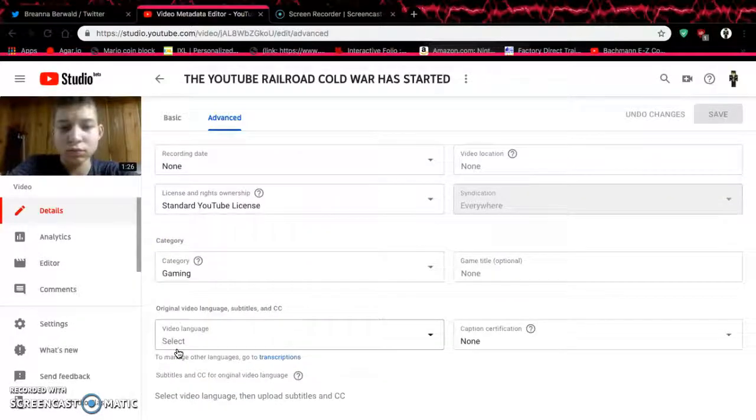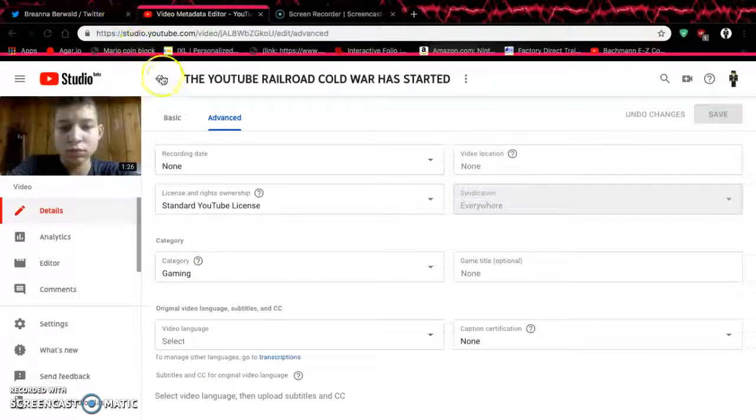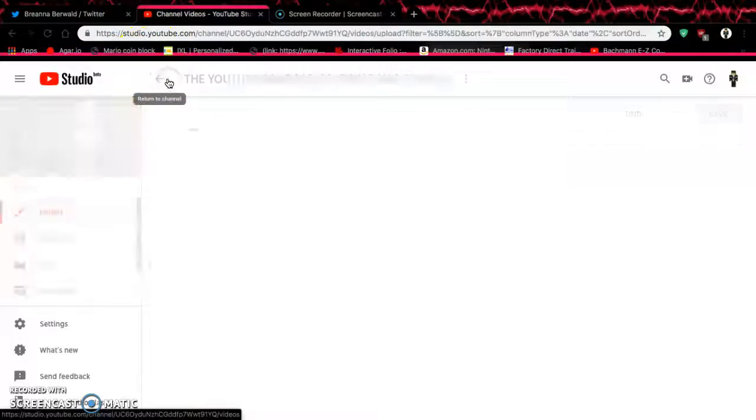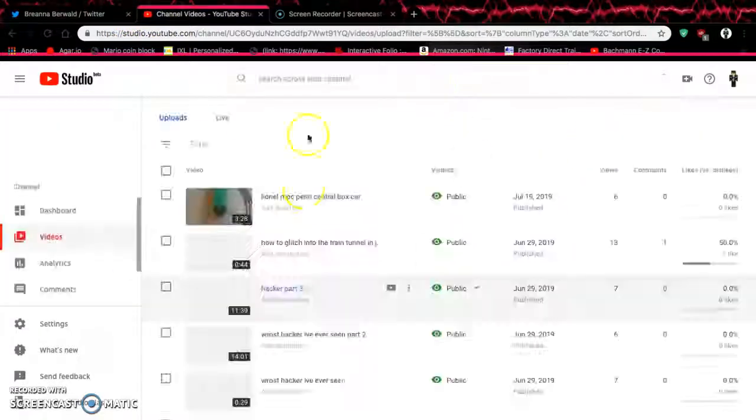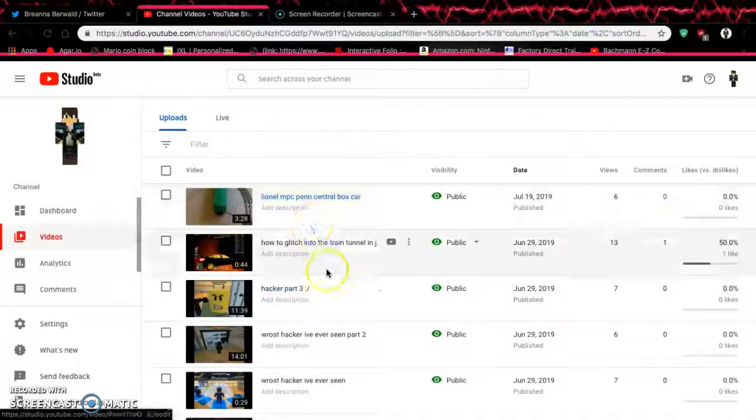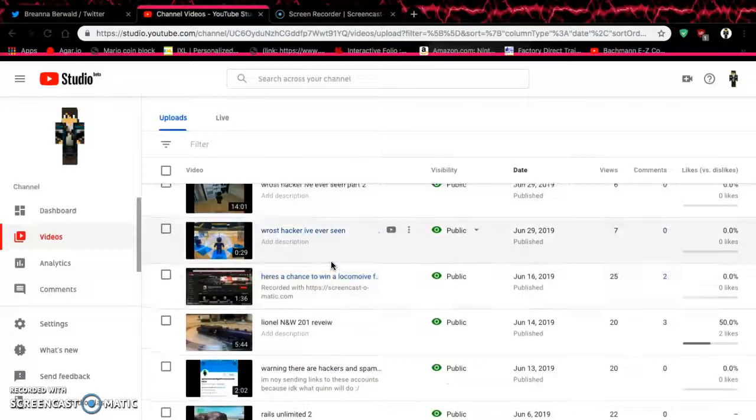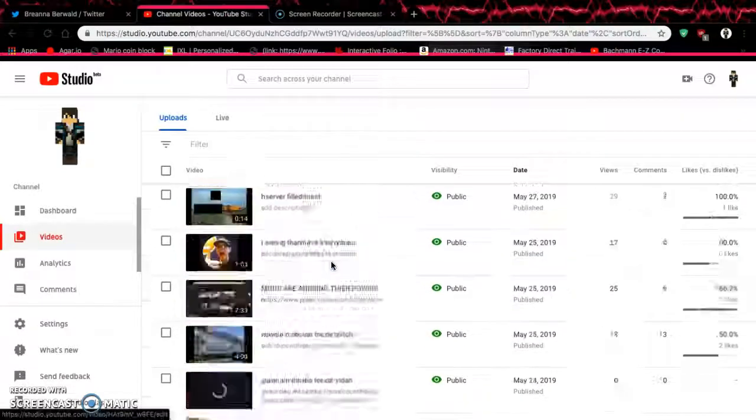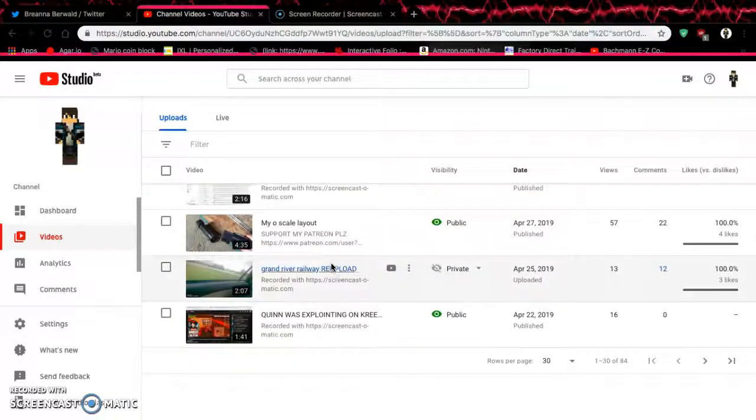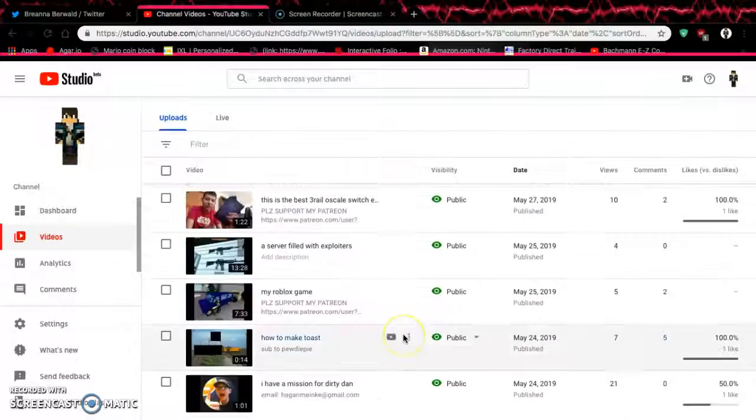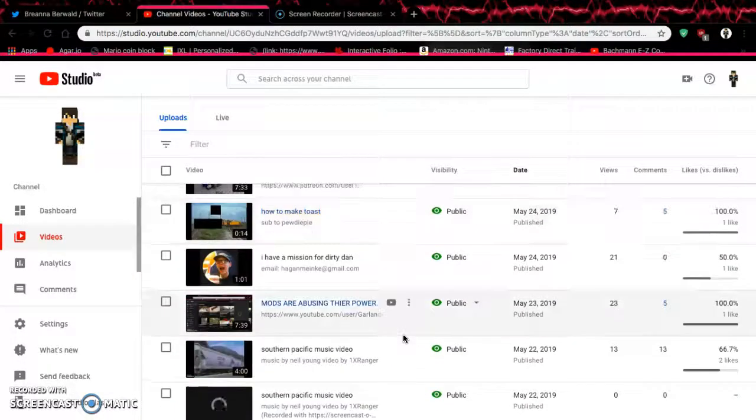Actually I have no clue how to delete videos. I forgot they always change the freaking thing. Oh, this is how. So I should probably delete this one.